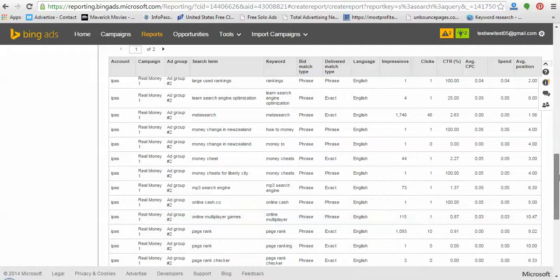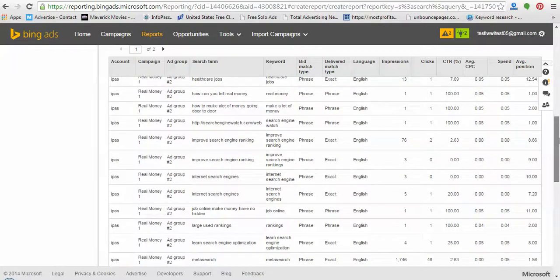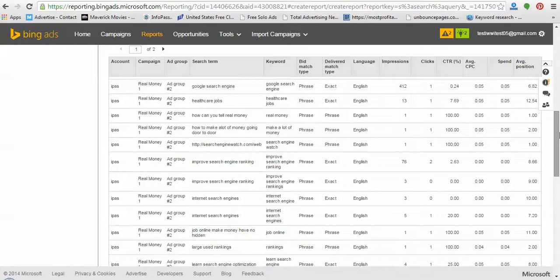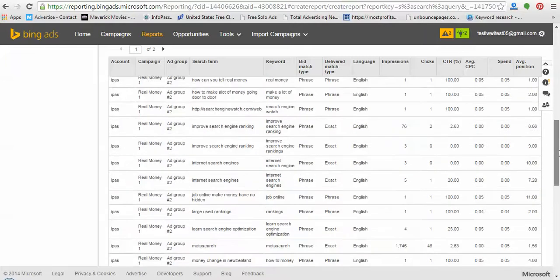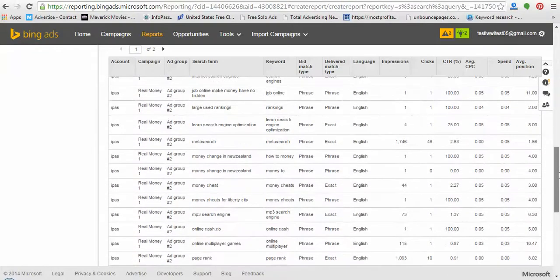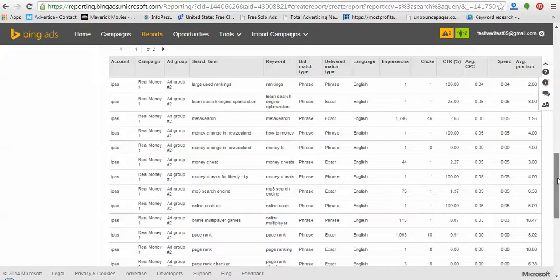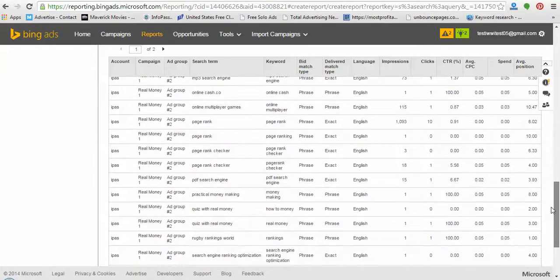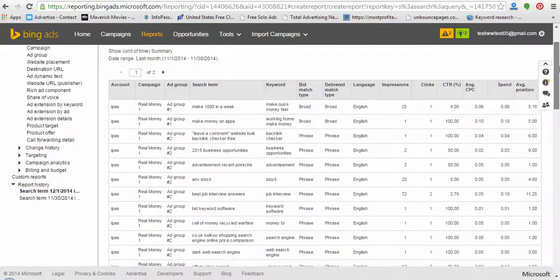Once you know what people are typing in, you can know how to create your ads. For example, one of my ads could be about how to make a lot of money going door-to-door. Can you imagine somebody still going door-to-door? You can leverage the internet and make a lot of money online. Somebody actually typed in 'going door-to-door.'